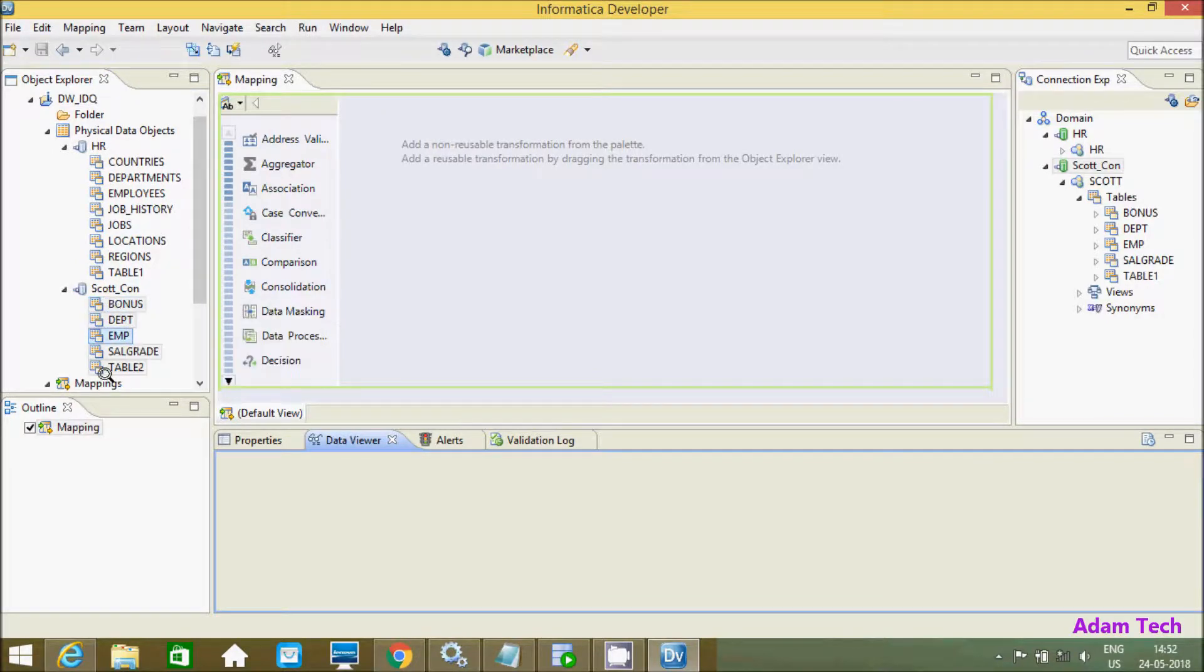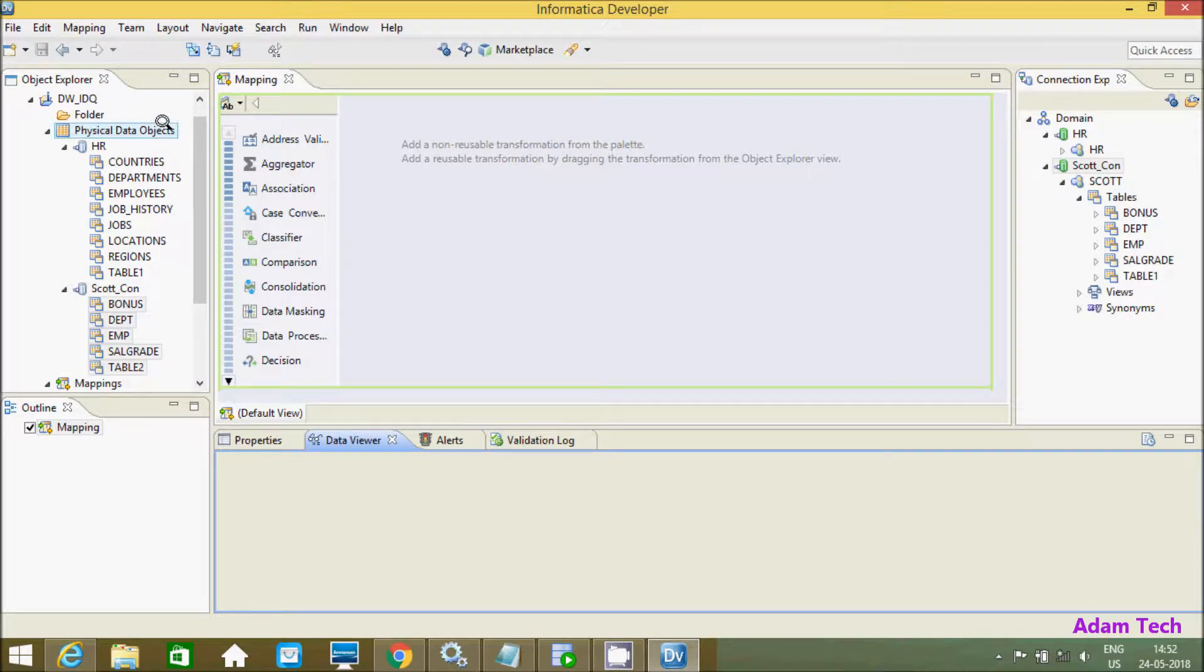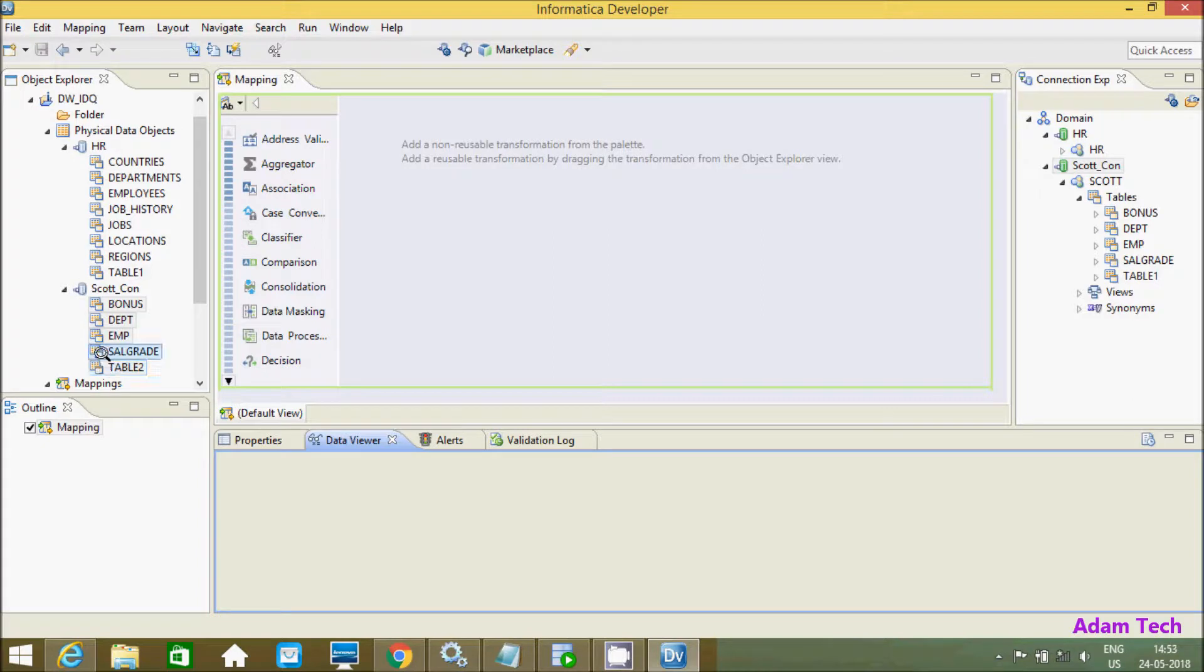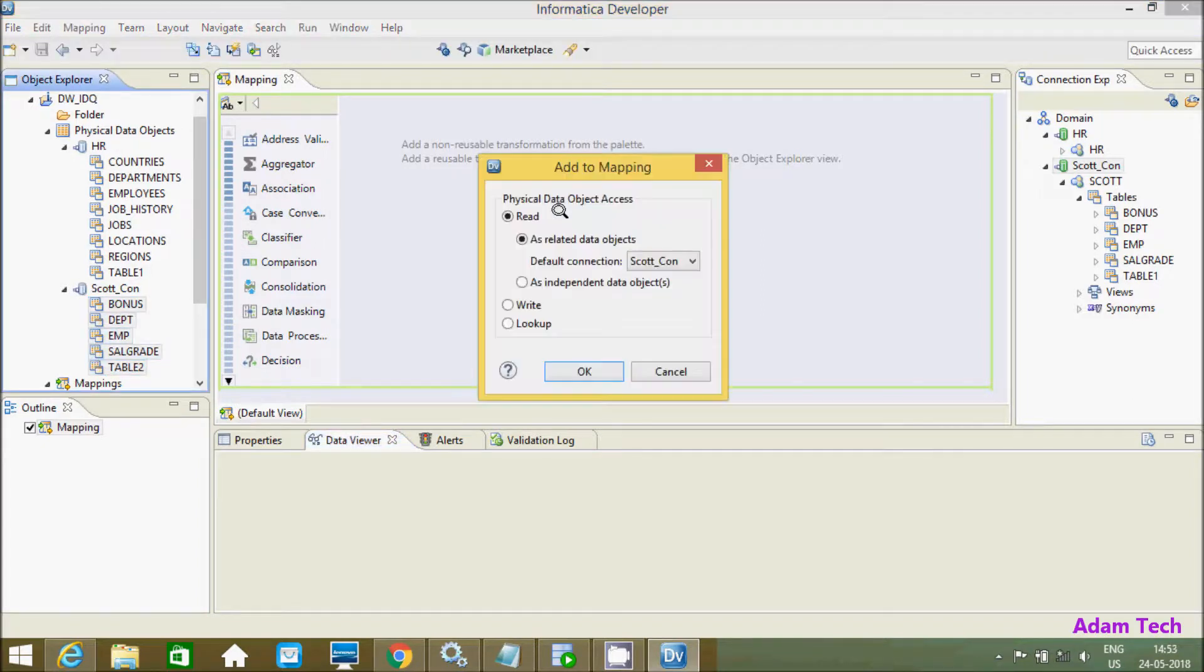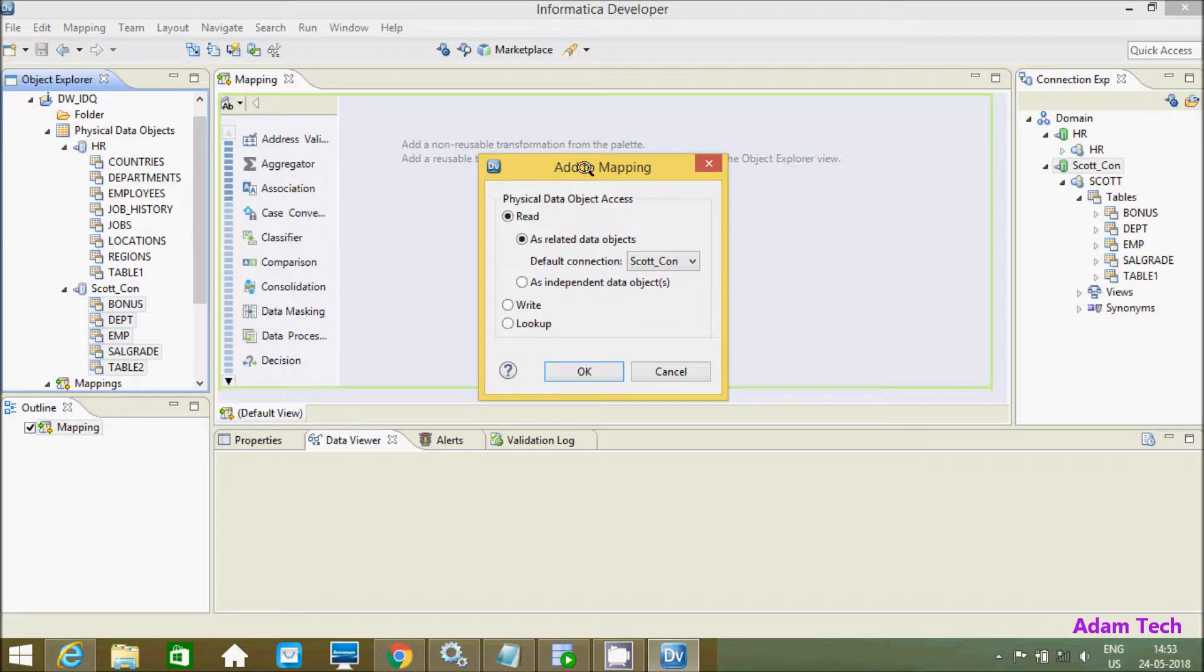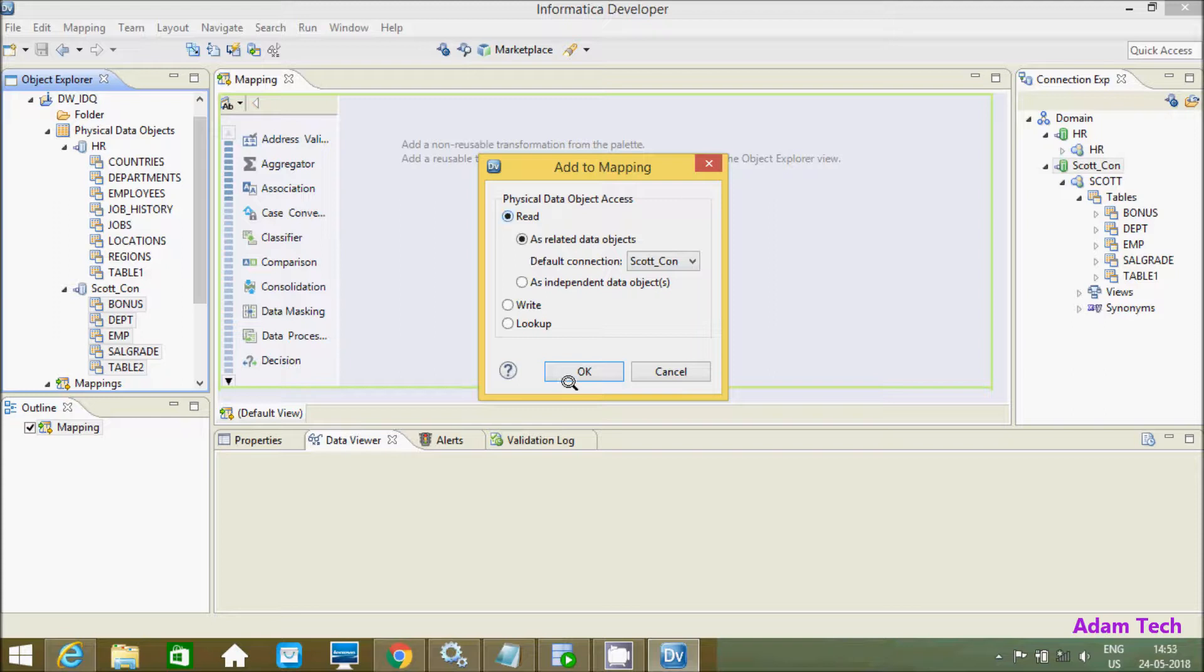The ESCORT schema tables are successfully imported in Physical Data Object. If you want, you can use all these tables. Let's drag this table. It's asking to add to the mapping. This is for read purpose, so let's click on OK.